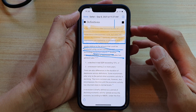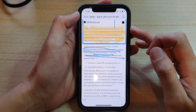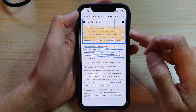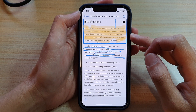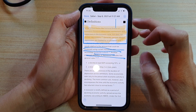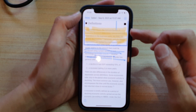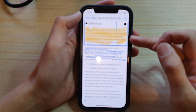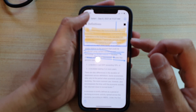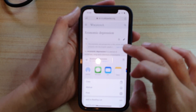In this video we're going to take a look at how you can mark up a web page in Safari and save it as a PDF file on the iPhone 12 or iPhone 12 Pro. This feature is quite handy if you are doing homework and you need to take note of the resources that you are reading online.